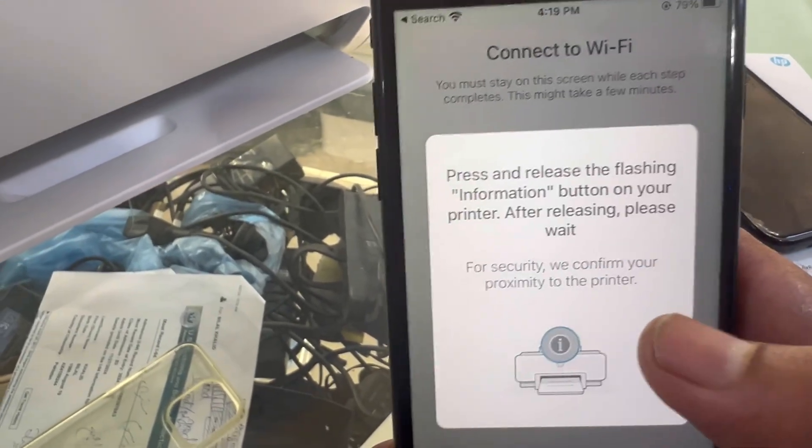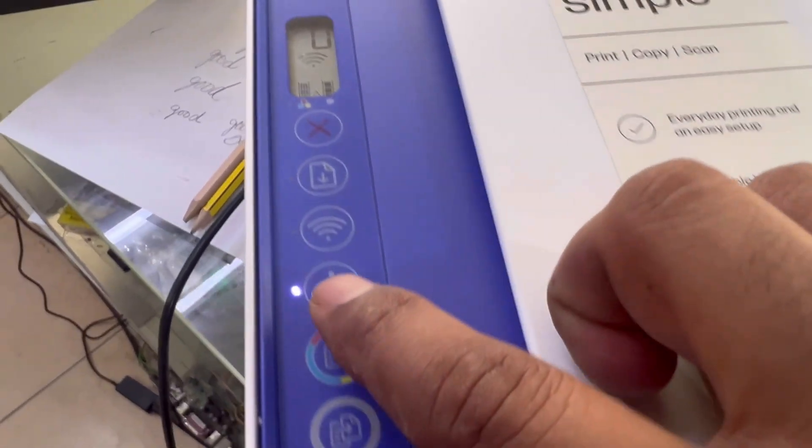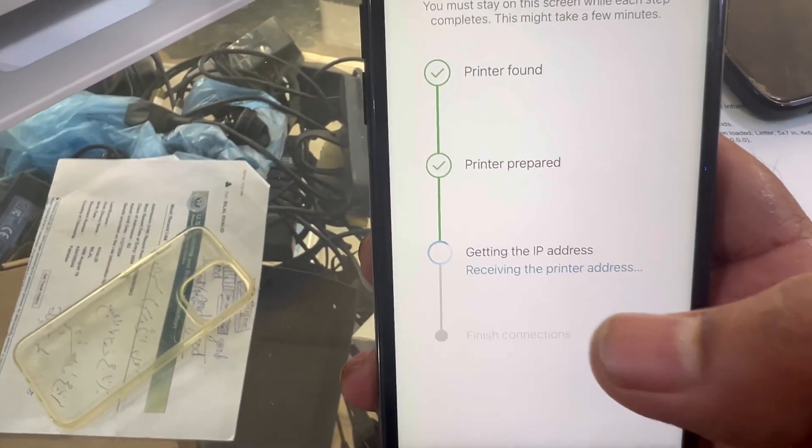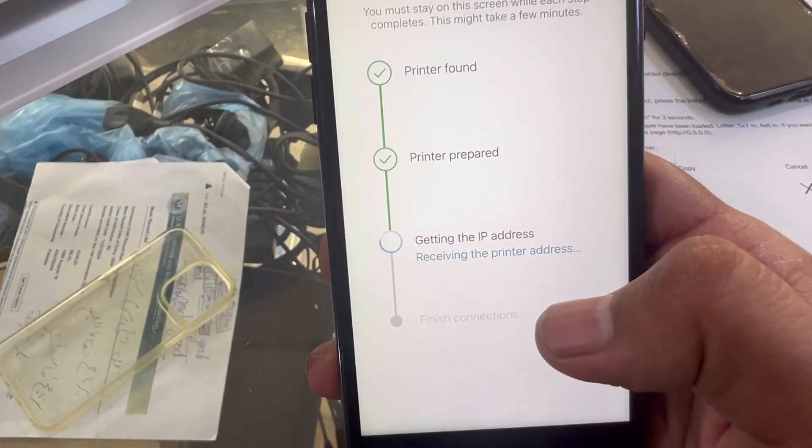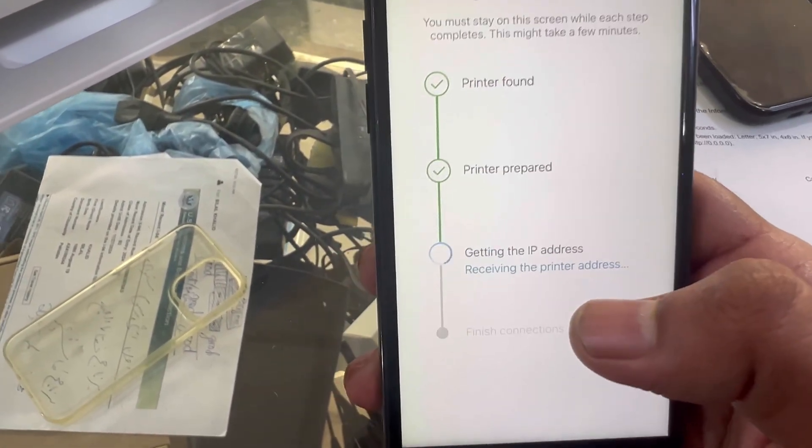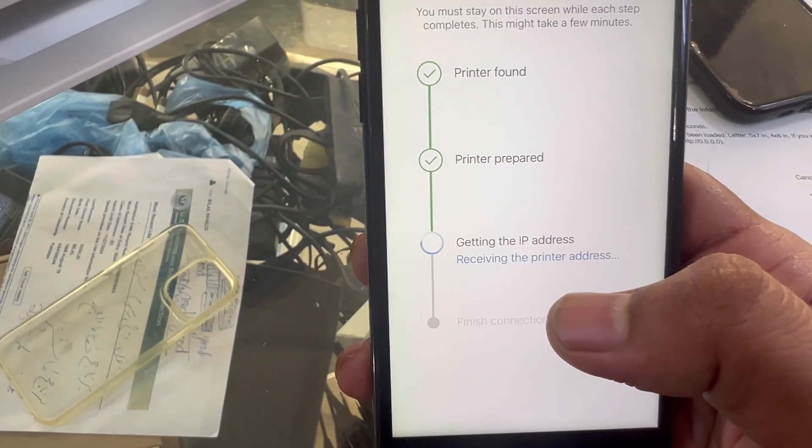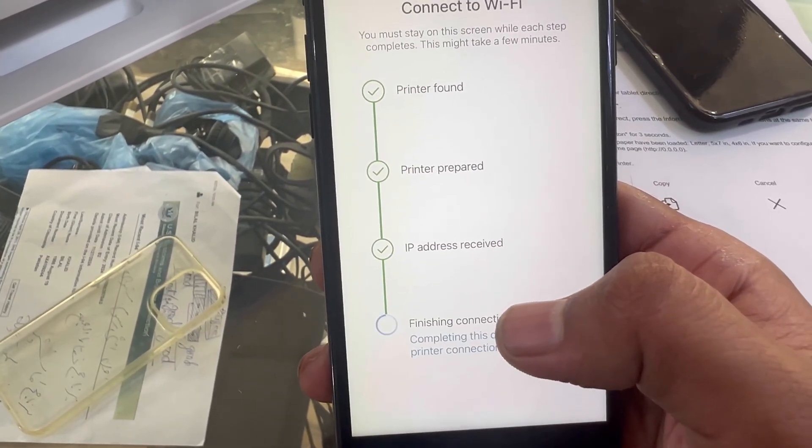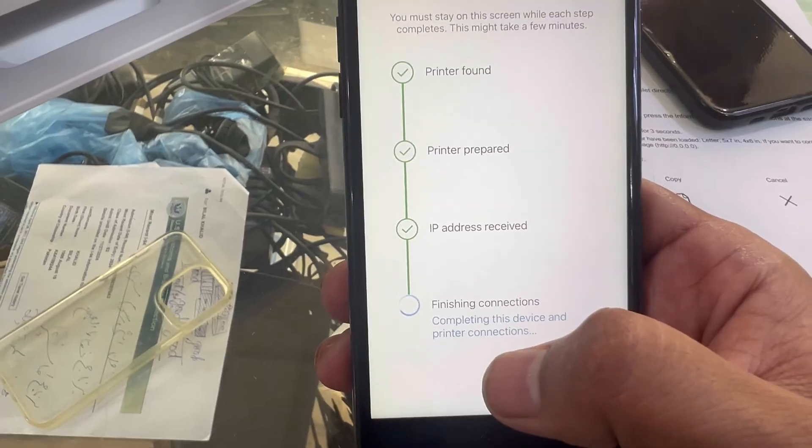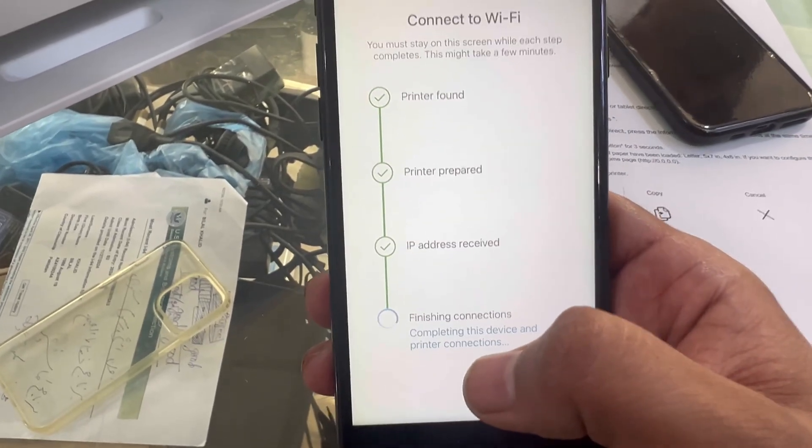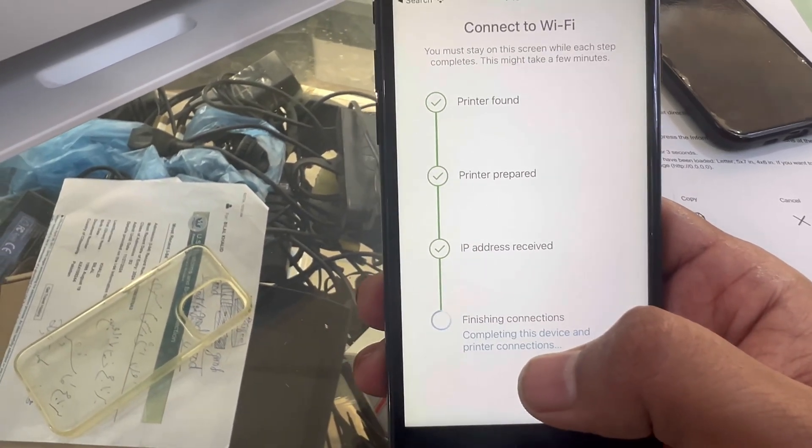Okay, it's saying printer found. Now it's asking me to press the i button on the printer. I will press the i button. Then it's getting the IP address, it will take a while. Now IP address is received, it's finishing connections so we have to wait until it finishes the connections.